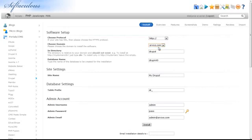In the Directory box, enter the name of a non-existent directory, or you may leave this box blank to install Drupal directly to your domain. Enter your website's name.